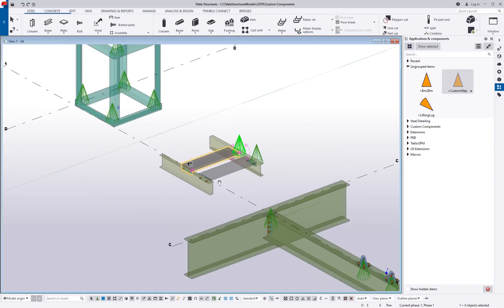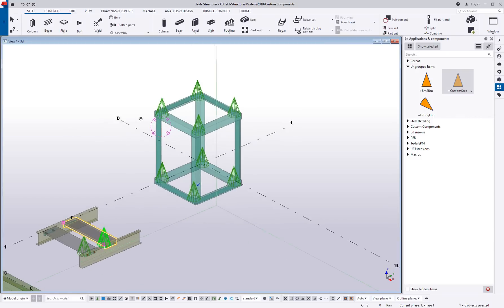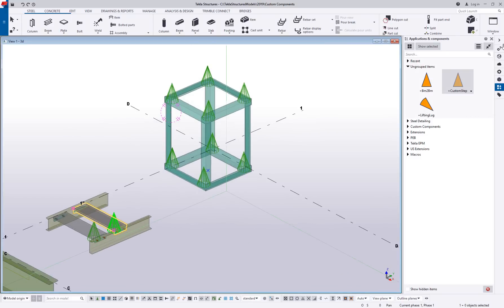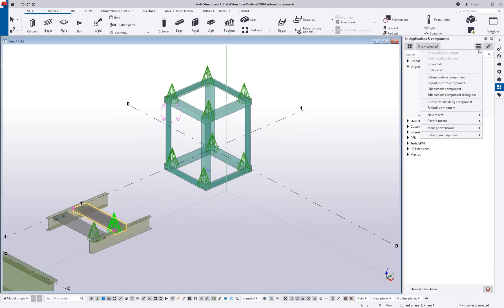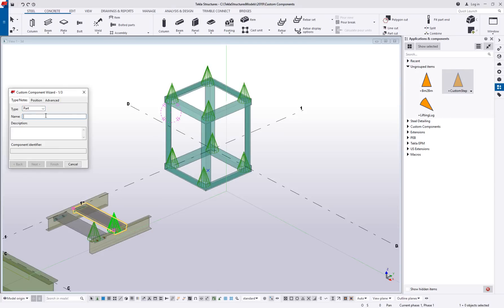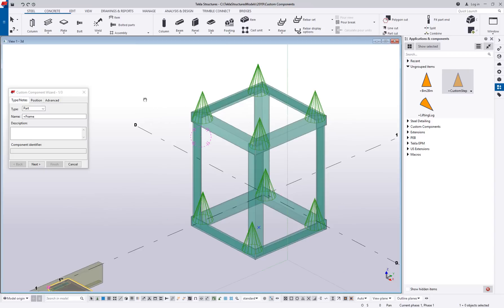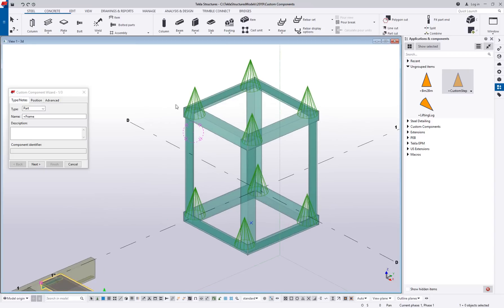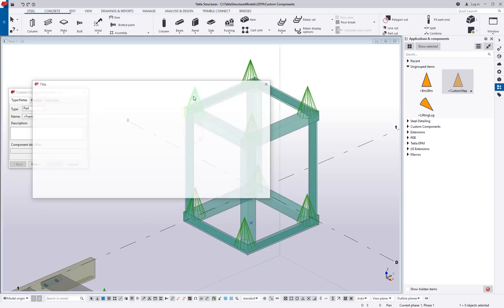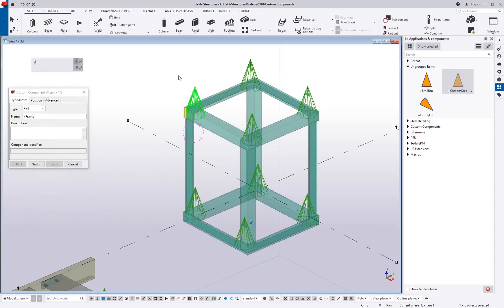The last type that we're going to talk about is a custom part. So we'll go back to our defined custom component. I'm going to choose a custom part. I'm just going to call this thing a frame, just playing around with some angles, and something you'll notice about this one. Not only do we have parts created, but it's already got components inside of it. These are system components.